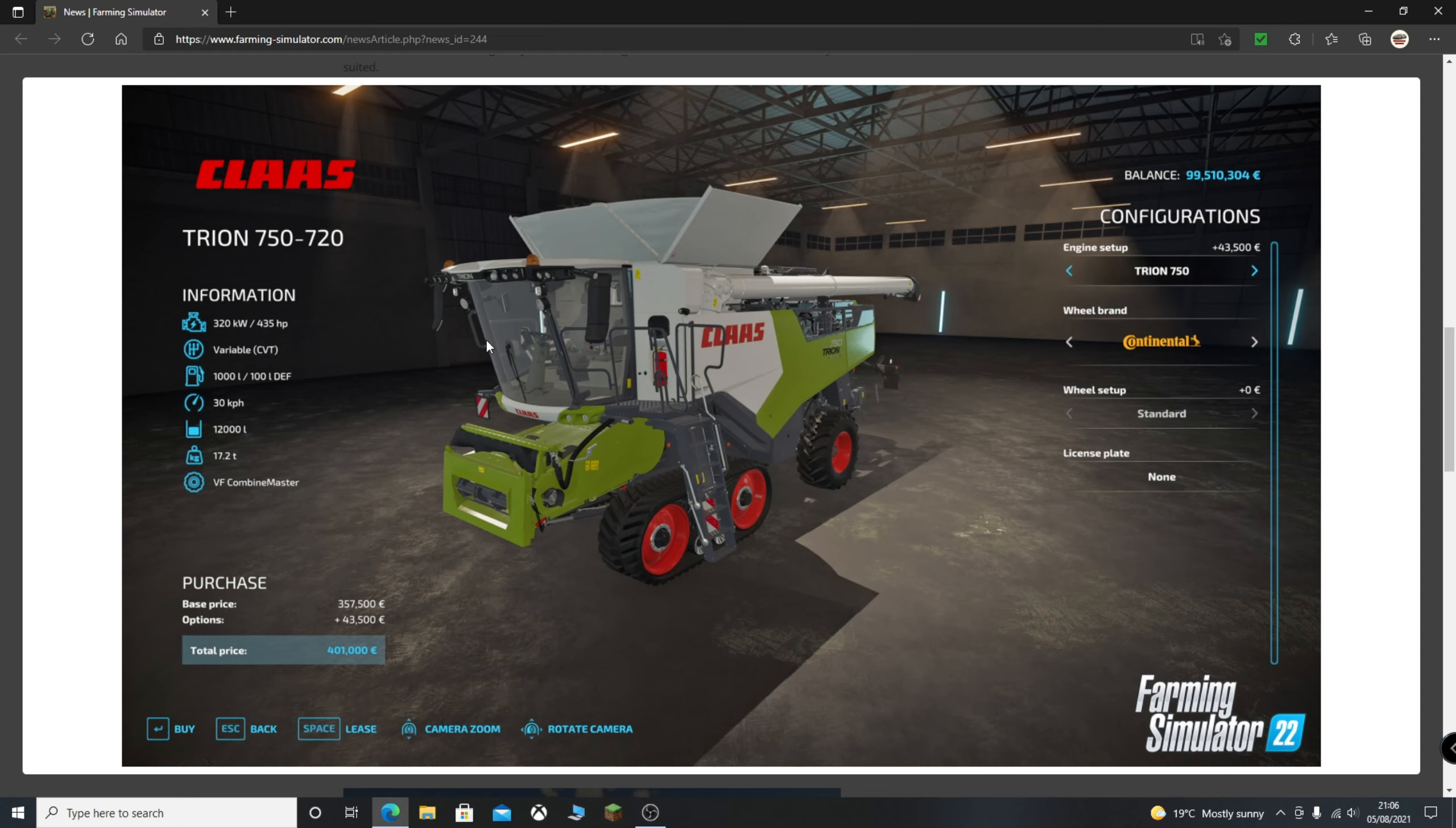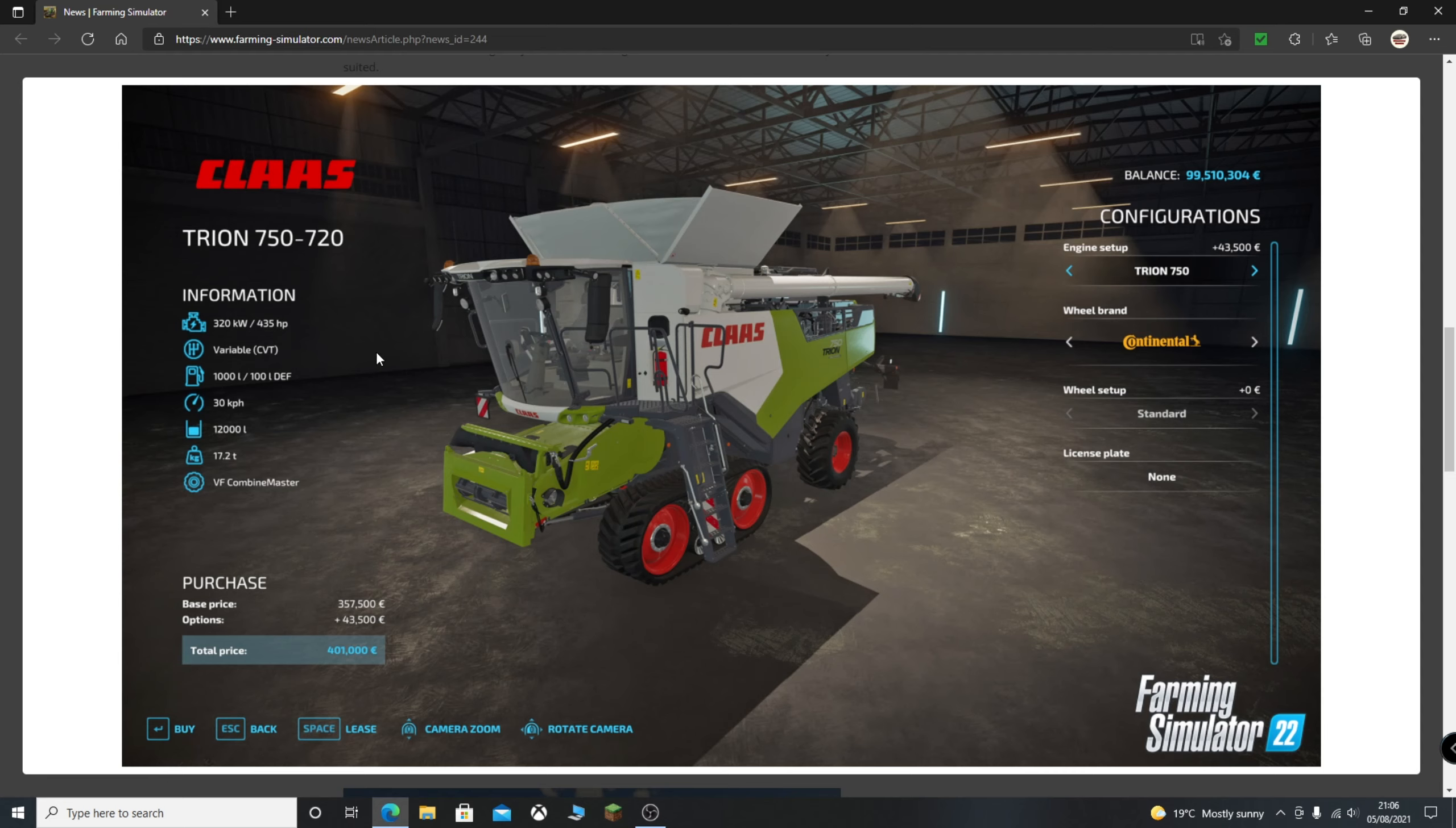Now you can see a bit of information on the vehicle as well. So 435 horsepower, quite a nice generous amount. You can see here as well with the new gearing system, this particular vehicle has a variable CVT. Obviously I'm assuming there's only two types, so you'll have the CVT or you'll have a fully manual. Still not 100% sure on how that works, still waiting on information for that. You can see 1000 liter fuel capacity, which is quite a large amount. Very good, going to come in handy.